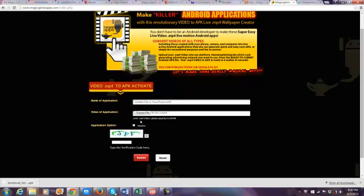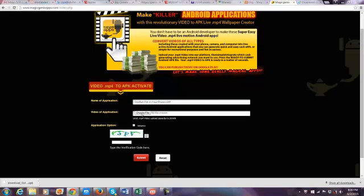It says you can upload an MP4 and the limit is 20 MB max. I would always keep it under 20 MB. However, if you have something a little bit larger, we will allow it, but you want to be mindful of that 20 MB limit.